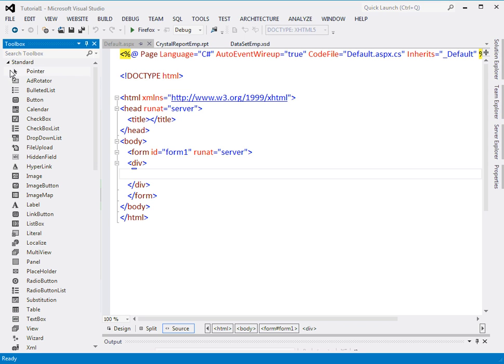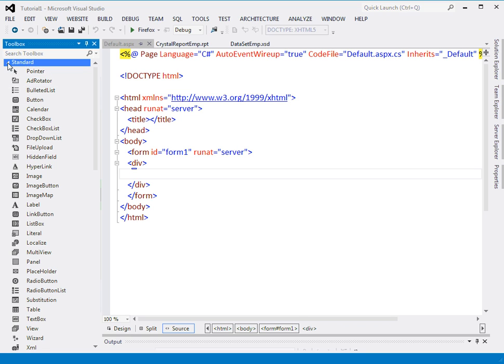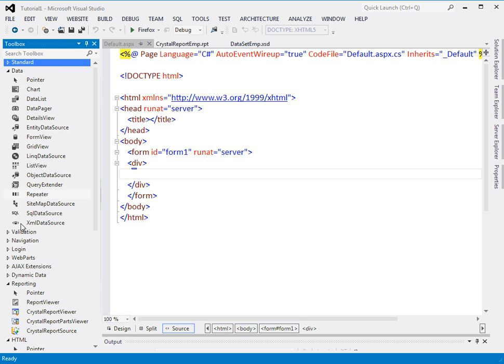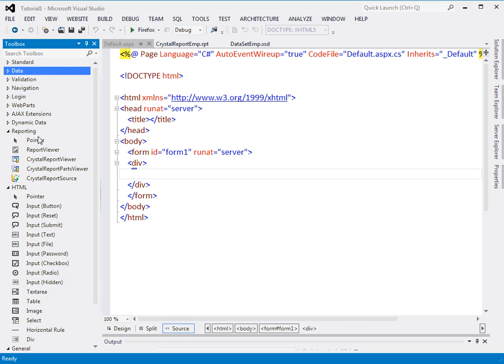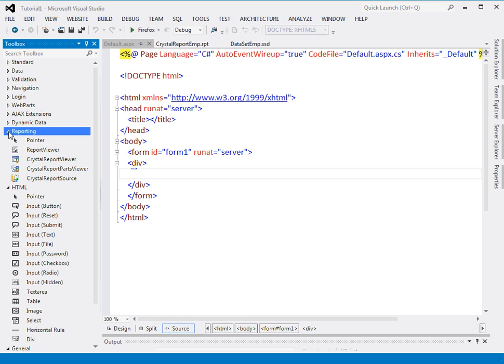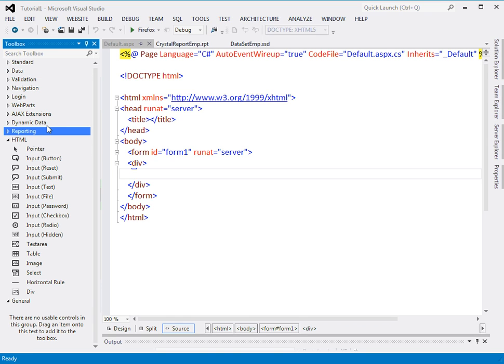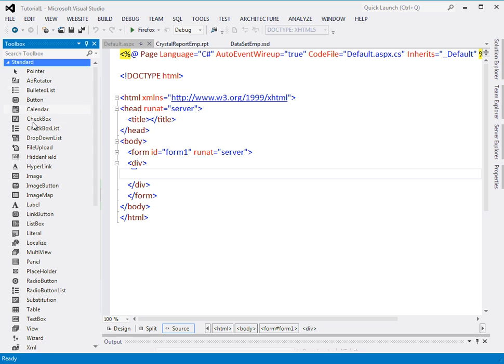Number one, I can click here. See, there is a toolbox and there are some controls here. These controls are categorized into different categories due to their operations: standard, validation, navigation, login and reporting.